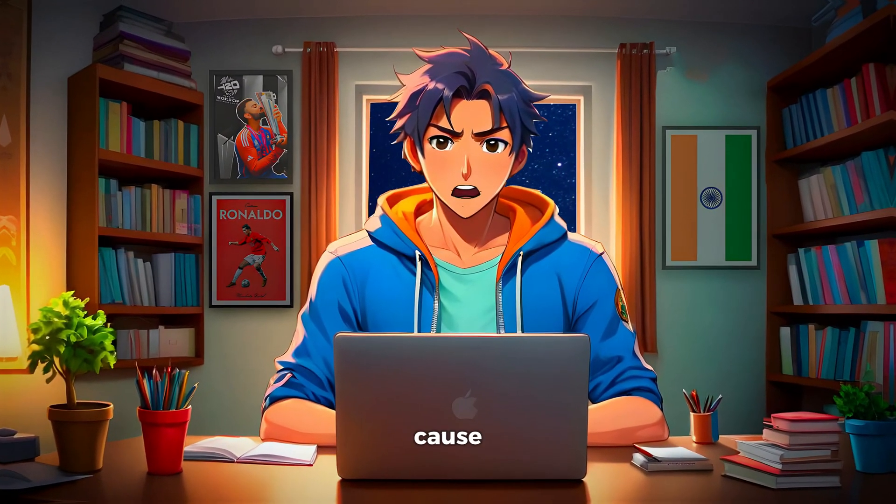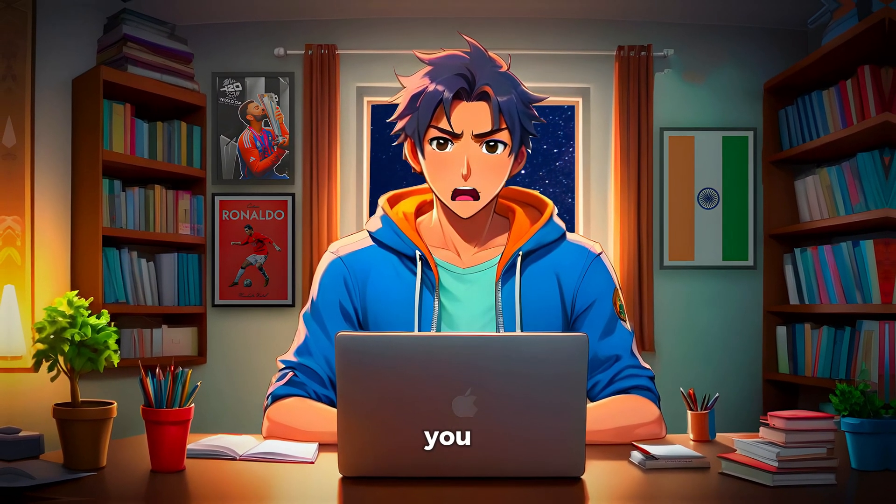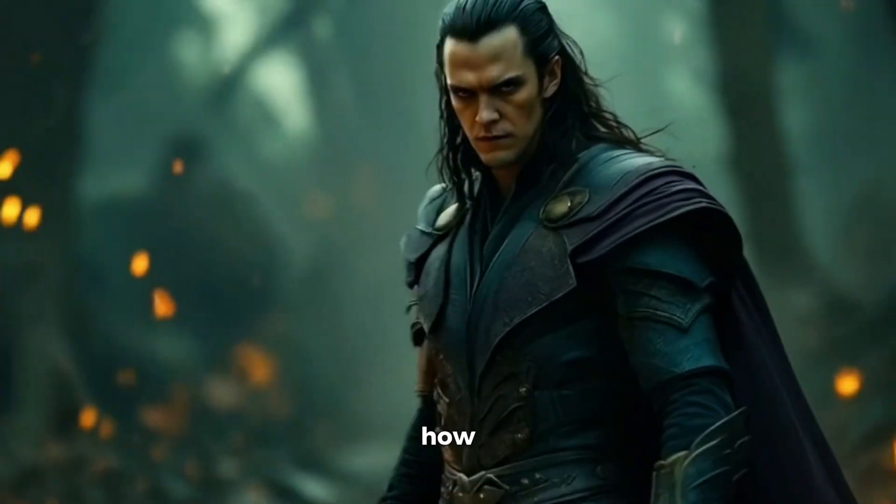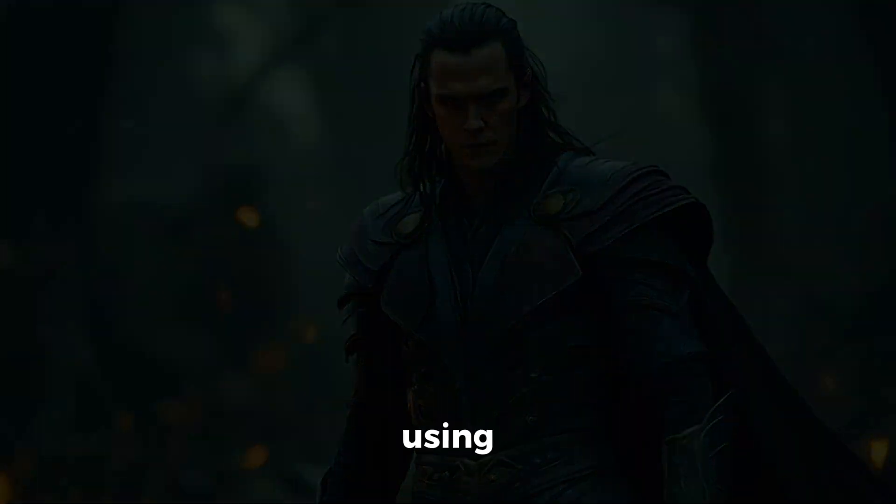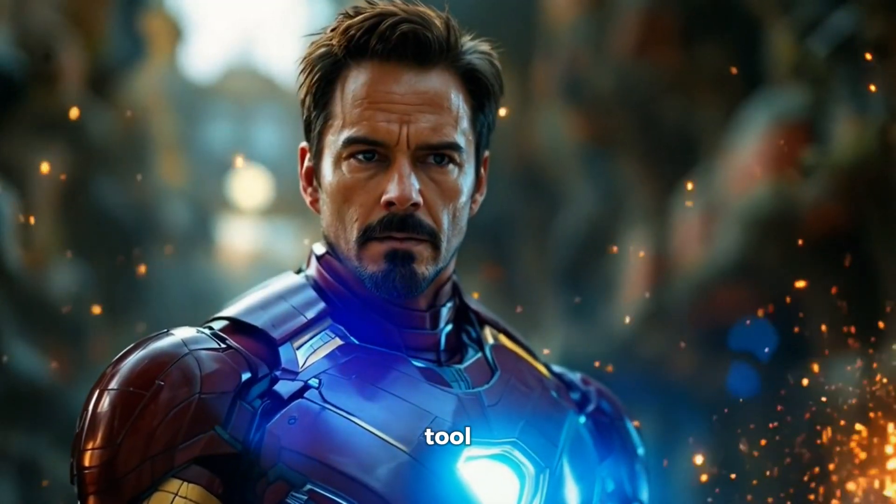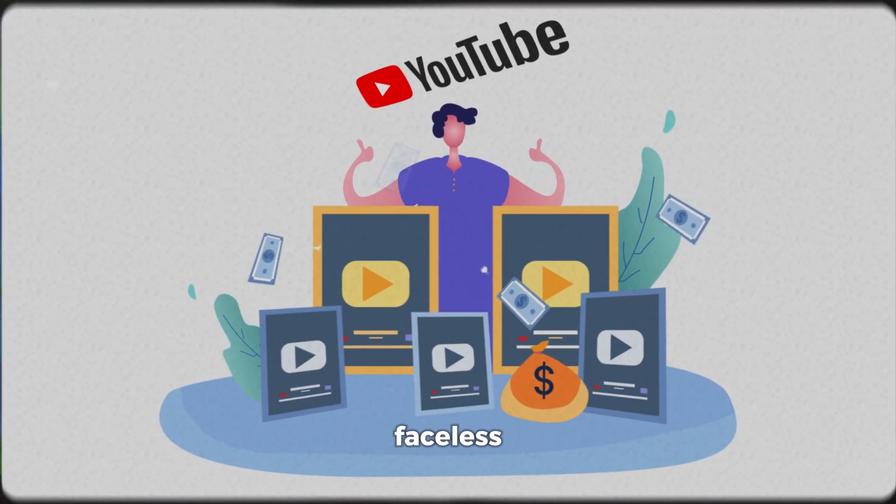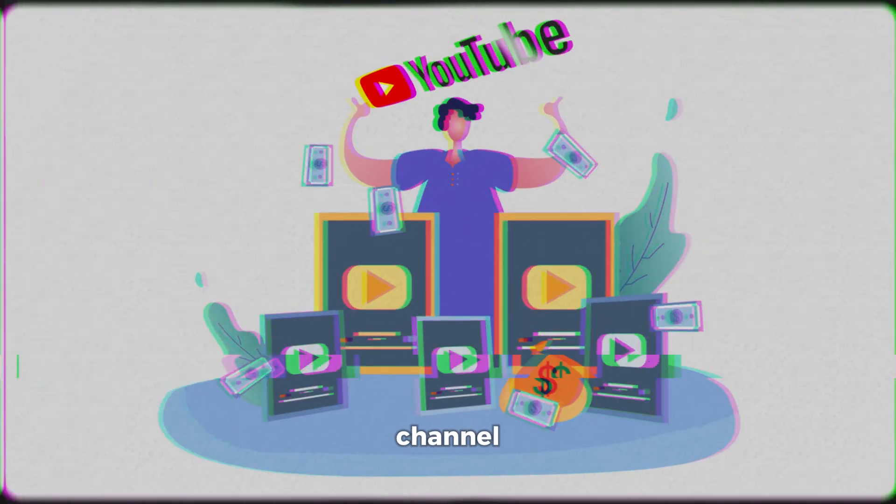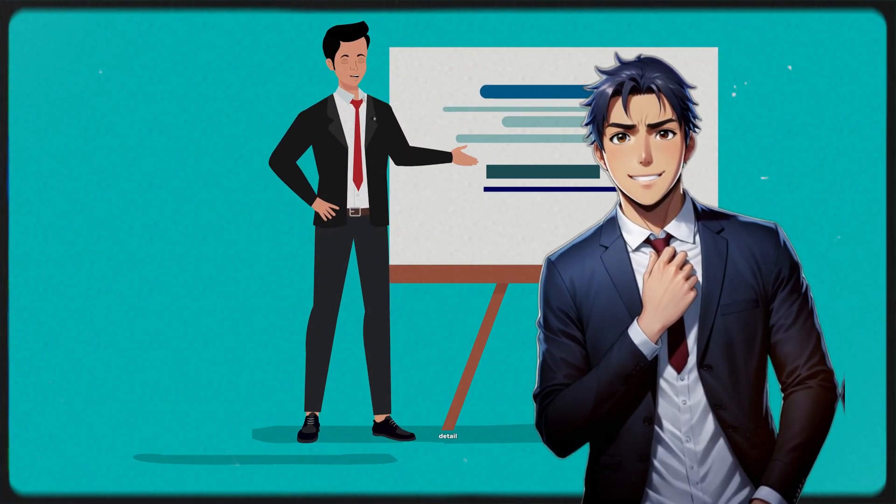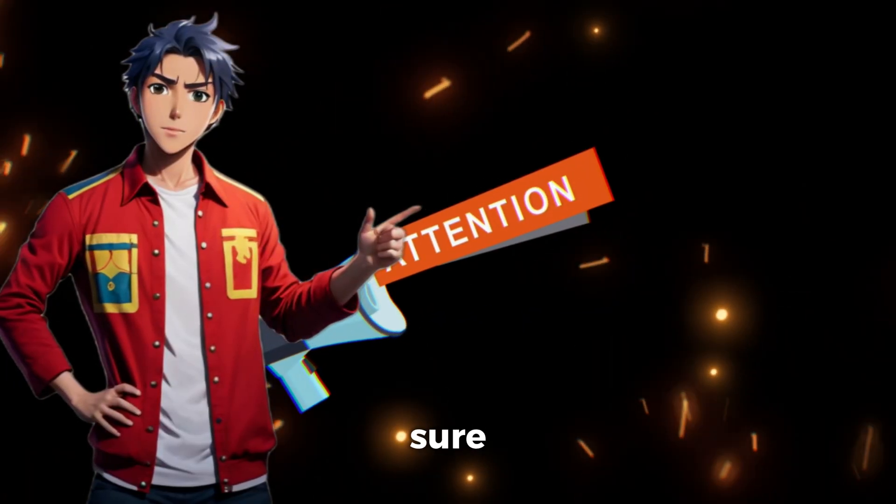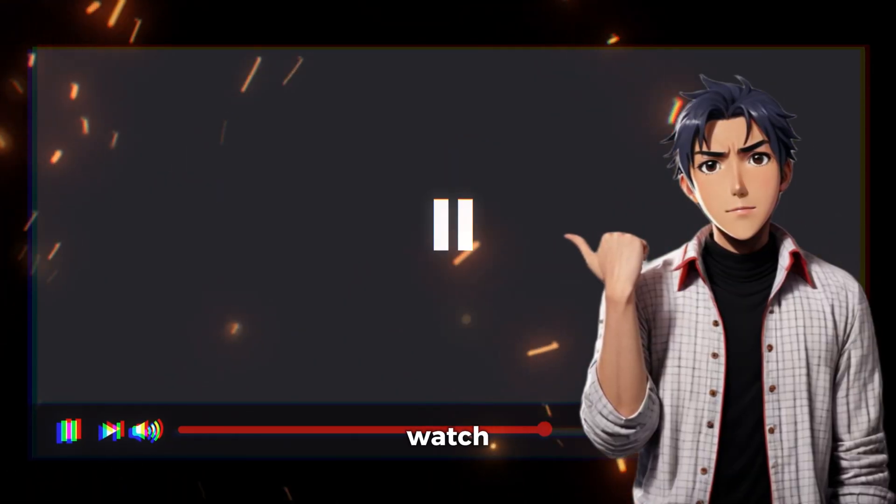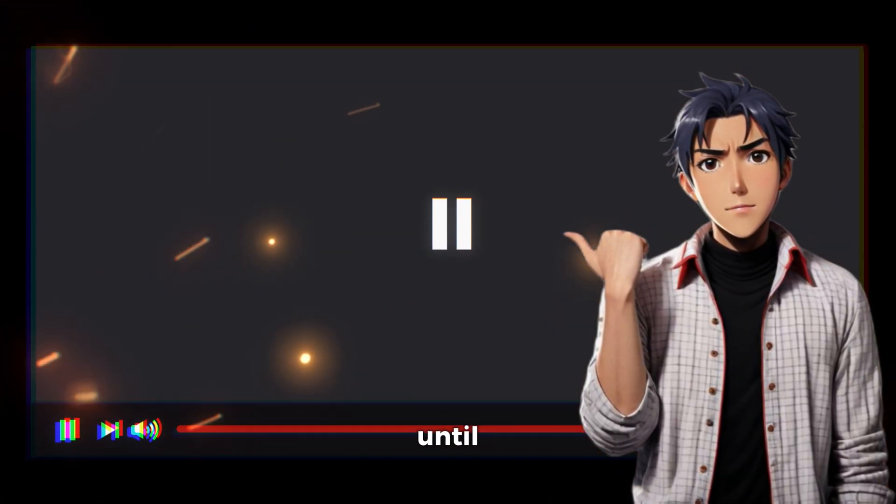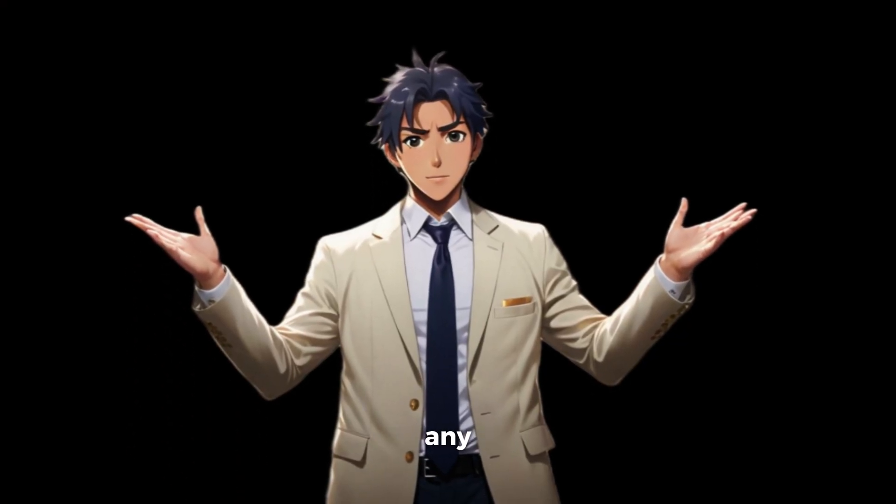But no need to worry, because in today's video, I'm going to show you step by step how you can create awesome movie trailers using this one single tool and start earning from your faceless YouTube channel. I'm going to show you every step in detail. So make sure you pay close attention and watch this video until the end. Now, without wasting any more time,